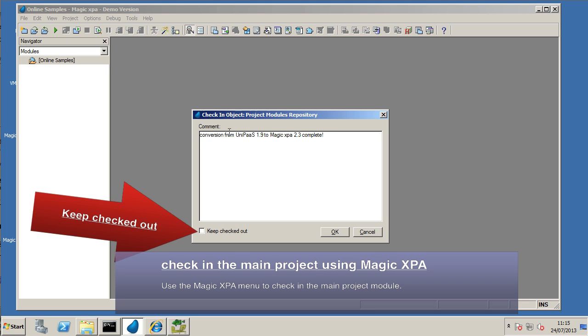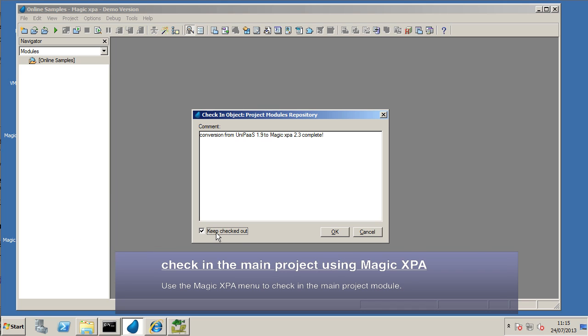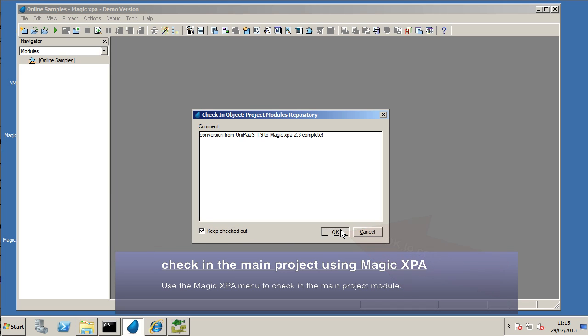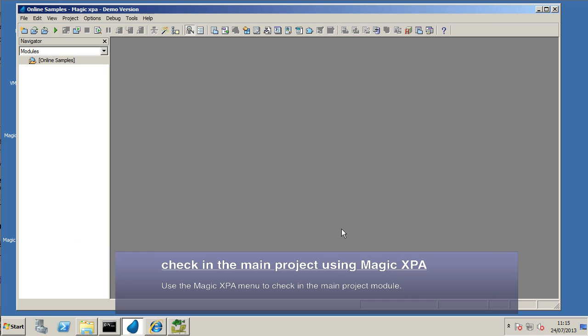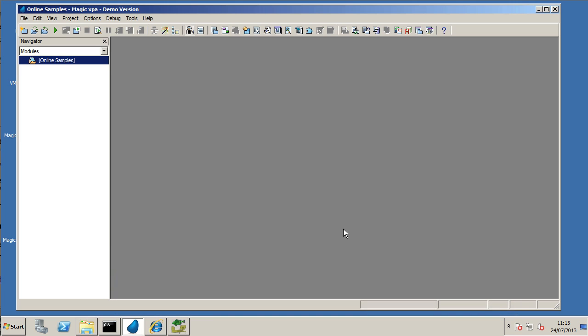There we go. I'm going to copy and paste that into the buffer. I'm also going to use the Keep Checked Out option so I don't need to check it out before making another change. There we go. That's done.